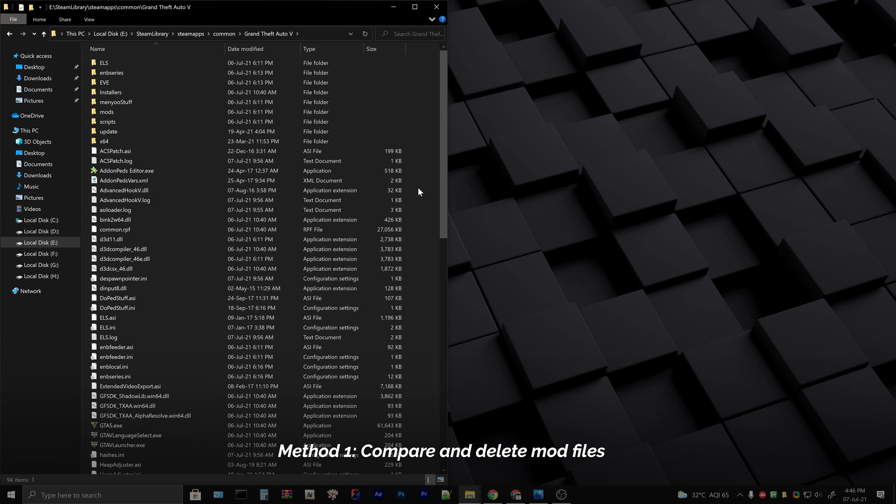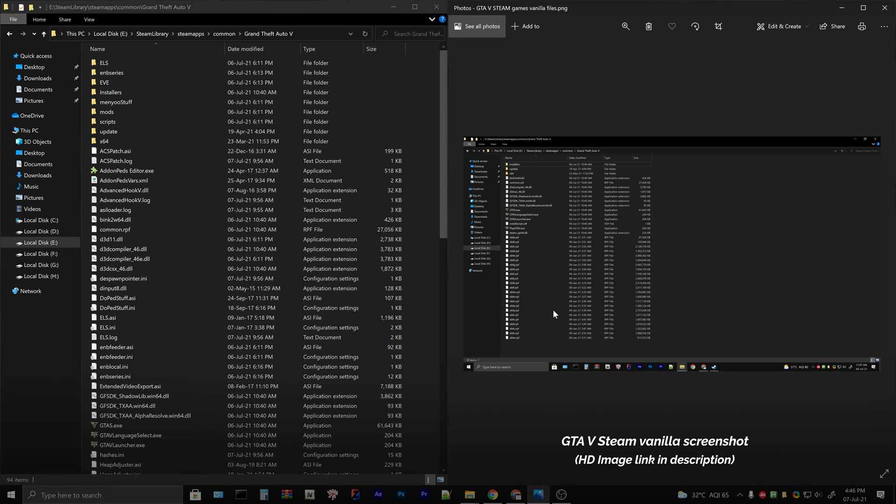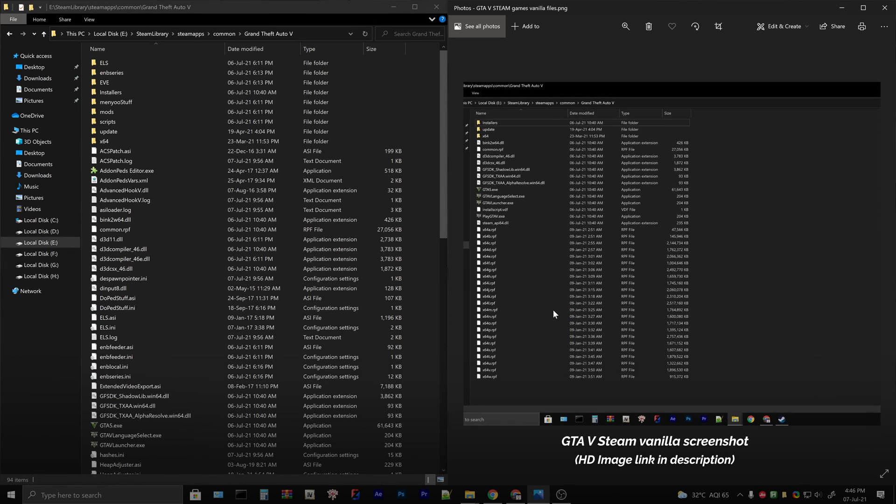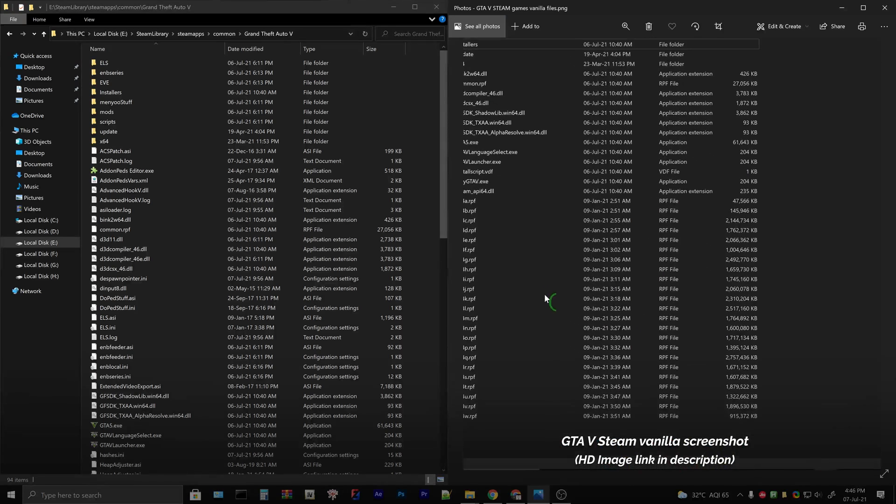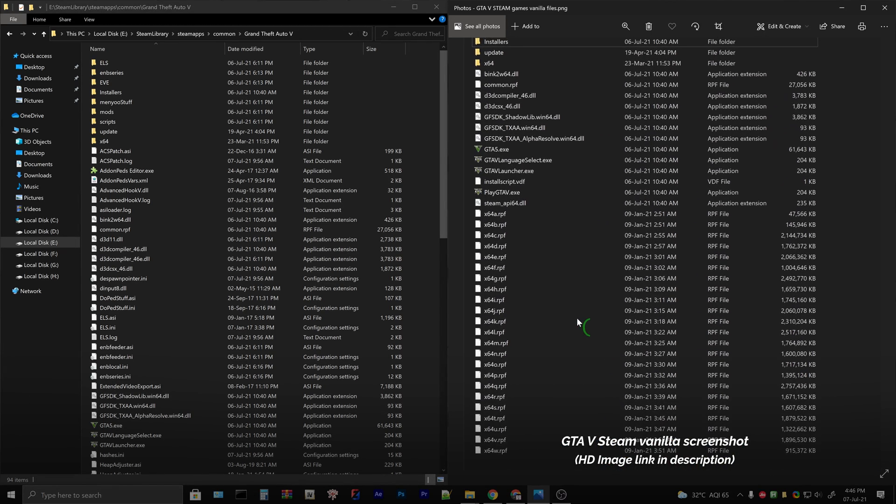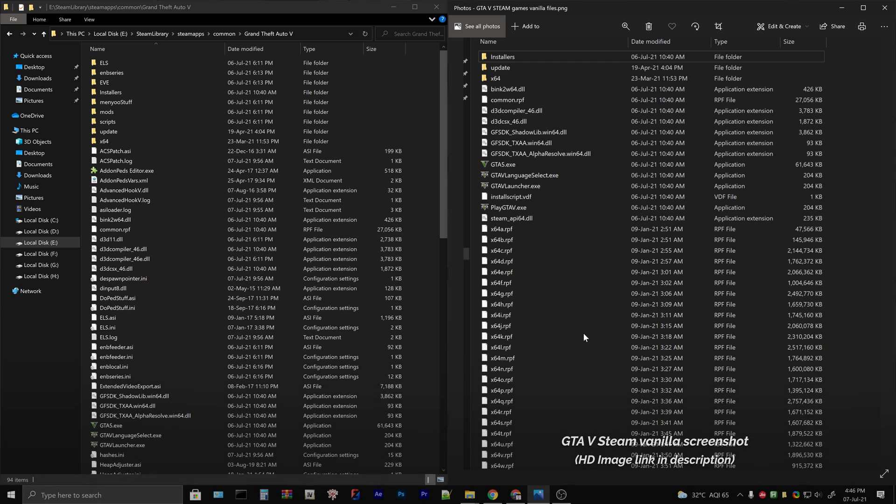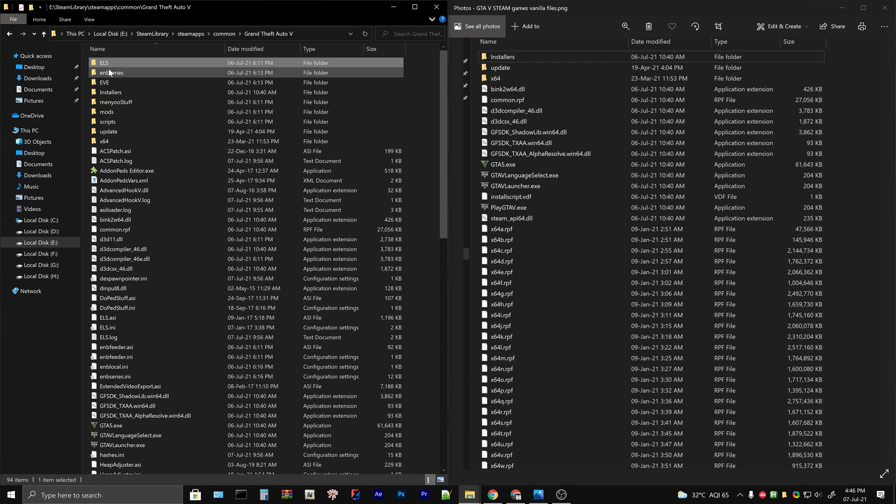Let's begin with the first method. You need to select only the files that are related to modding. If you are a beginner you might not know which of these files are related to mods, so here is a screenshot of the vanilla GTA folder. Compare your game folder with this image and delete any extra files that you see.